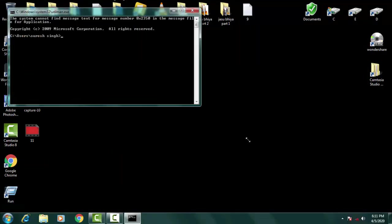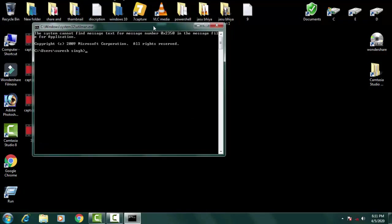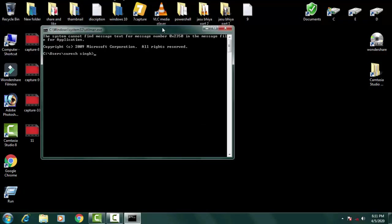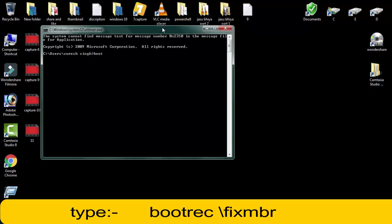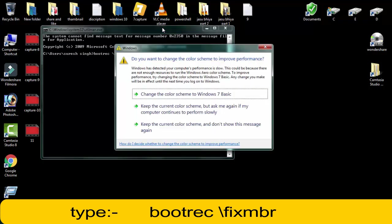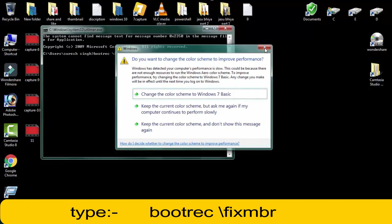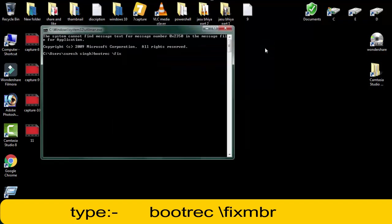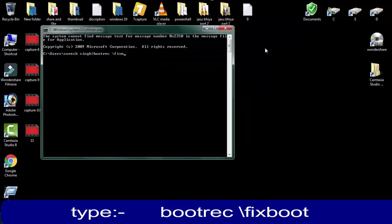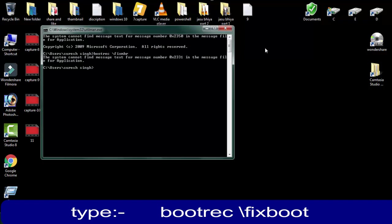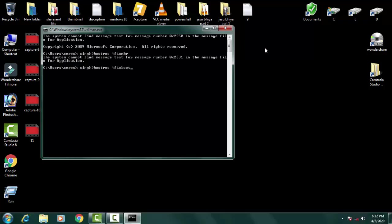Once your command prompt is open, you have to type the commands. First of all, you have to type bootrec space backward slash fixMBR, then press enter. Afterward, again you have to type bootrec space backward slash fixboot, then press enter.